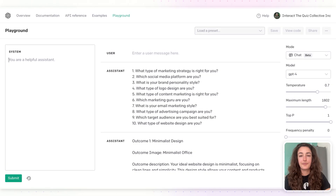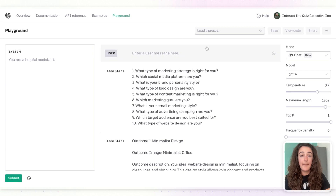Hey friends, Jackie here from Interact, and today I'm going to show you how to use ChatGPT to create a marketing quiz. Let's go!